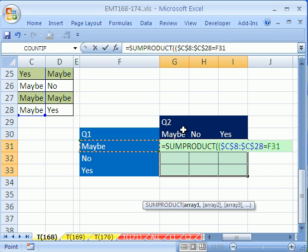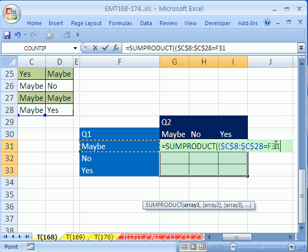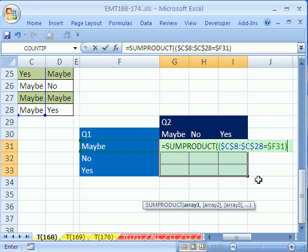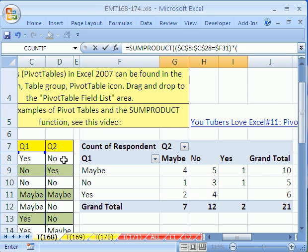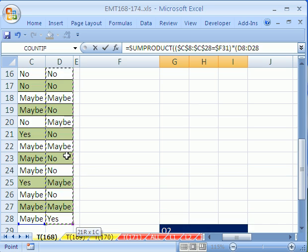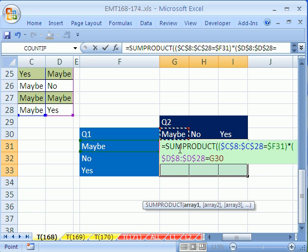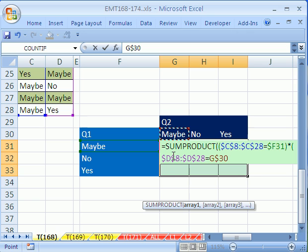And I'm going to highlight this whole range. I'll click in that first cell and control shift down arrow to highlight the current region down. And then I'll hit F4 to lock the cell references. Equals. And what does this equal? This is going to equal the maybe. Now we need this whole row here to get the maybe. So I'm going to lock it across the row, but not when I move down because I need it to move to no and then yes. So I'll hit my F4 key three times. Now that's the first condition.